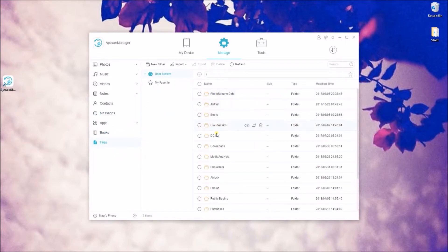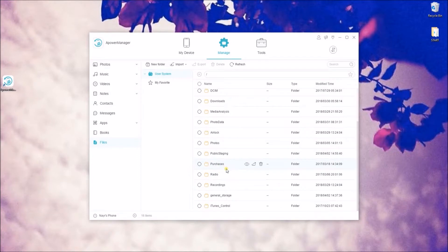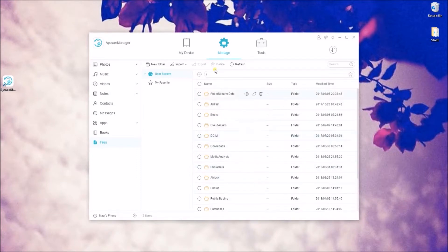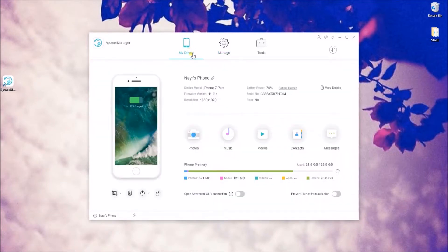Once done, go to My Device and hit the disconnect icon. Next, we have iPhone Box.